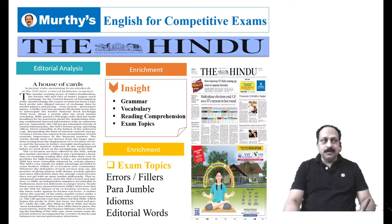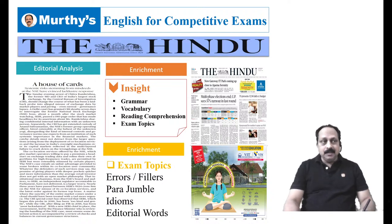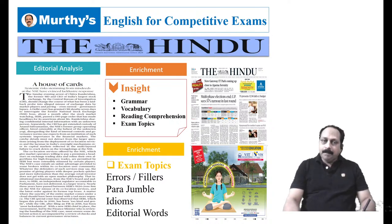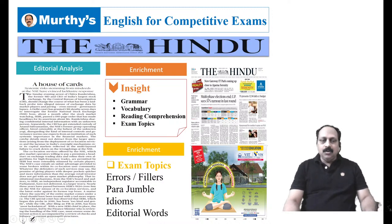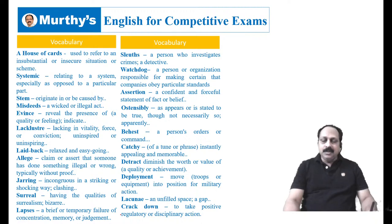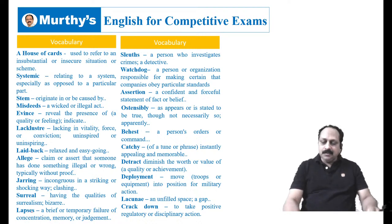I had to spend a lot of time to bring the meanings of these words, and today I may not be able to do the full analysis because we have to spend a lot of time on editorial vocabulary. Besides the analysis, today you're going to work on practice questions based on exam topics: errors, fillers, parajumble, idioms, and editorial words. Now let us go to today's editorial — a lot of words, many of which we have got for the first time. Listen very carefully.